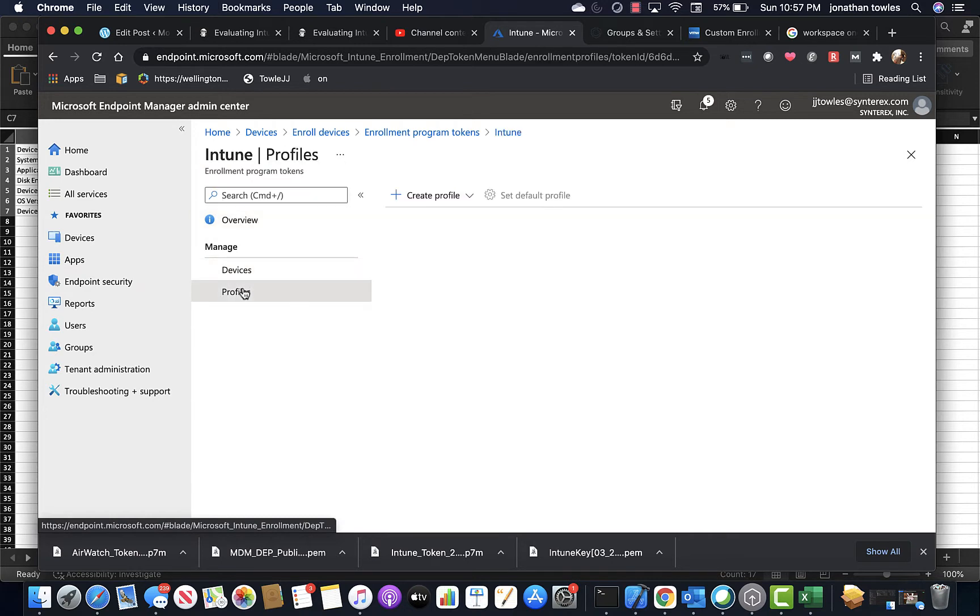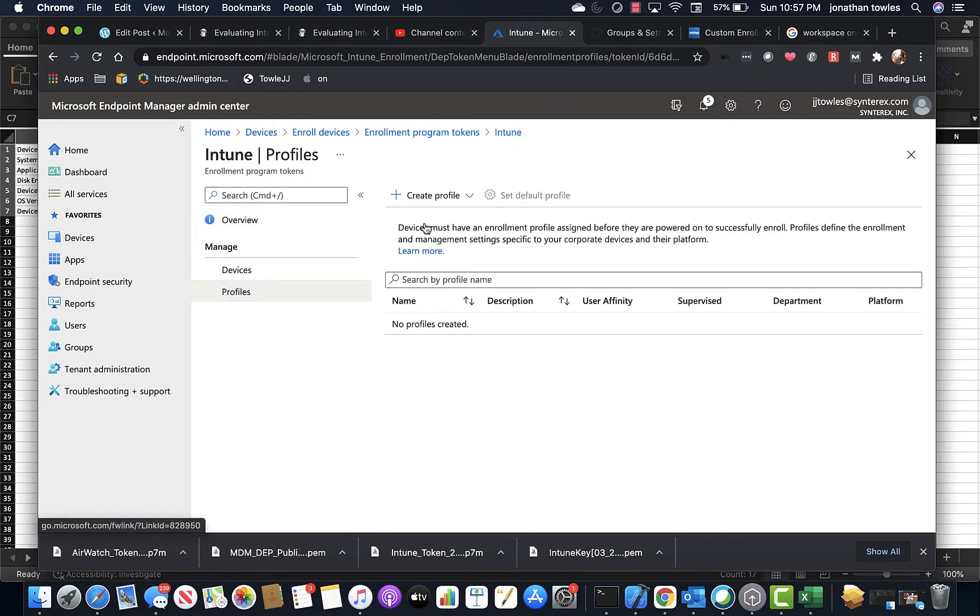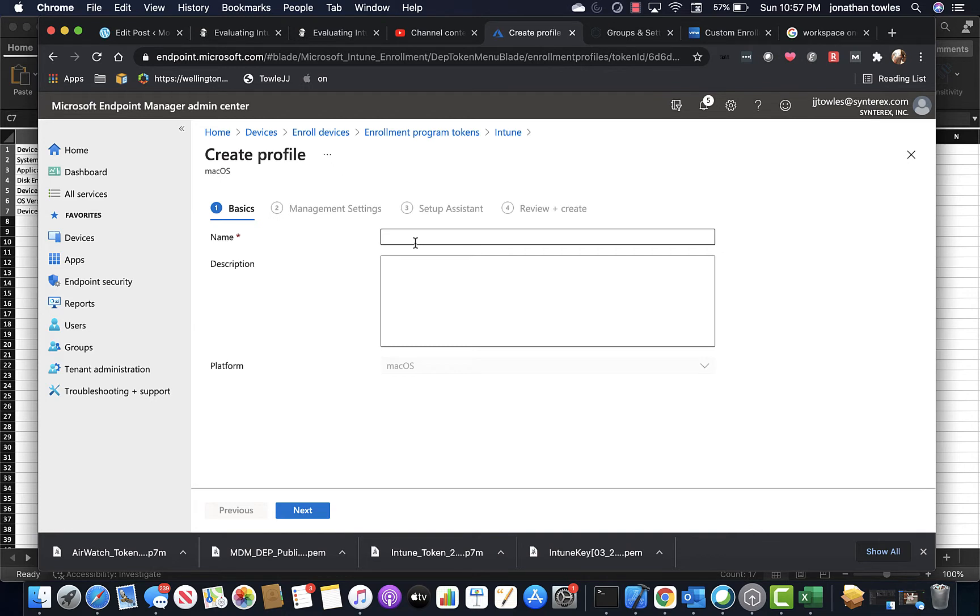So let's look at the profile capabilities in Intune. It's a little bit underwhelming, but just hang with us here.